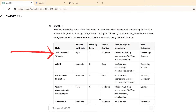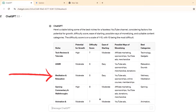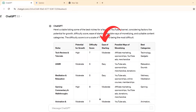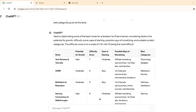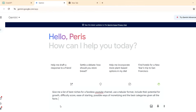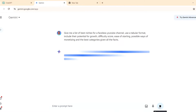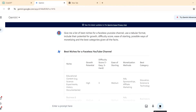ChatGPT then gives you a list of niches to choose from — things like tech reviews and tutorials, ASMR, meditation and relaxation — and it also provides potential for growth, difficulty score, ease of starting, possible ways of monetizing, and the best categories. The same prompt works in Gemini as well. So Gemini is another tool you can use when searching for profitable niches and how to monetize from them.